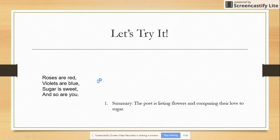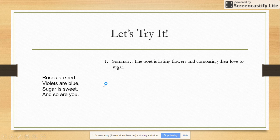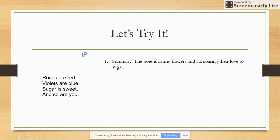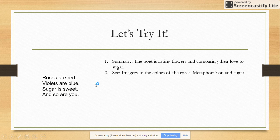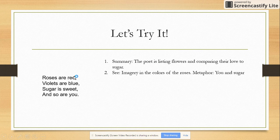So let's go through those five questions. Number one, summary — what's happening in the poem? He's listing flowers: he's got roses, he's got violets, and he's comparing the poet's love to sugar. You are sweet; sugar is also sweet. Very quick. Number two, what figurative language do you see? Well, there's some imagery — 'roses are red, violets are blue' is giving you images in your mind of red roses and blue violets. There's some imagery with 'sugar is sweet' as well.